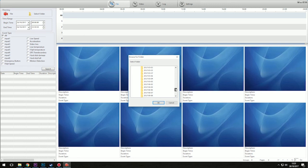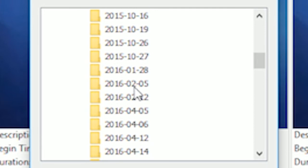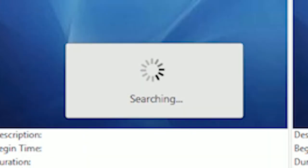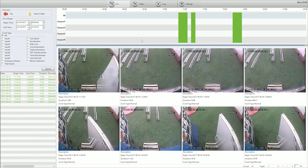The software will load footage from that date and display the videos in a list. It may take a while to load your clips if you have a large amount of footage. Once complete, you should arrive at a screen like this.